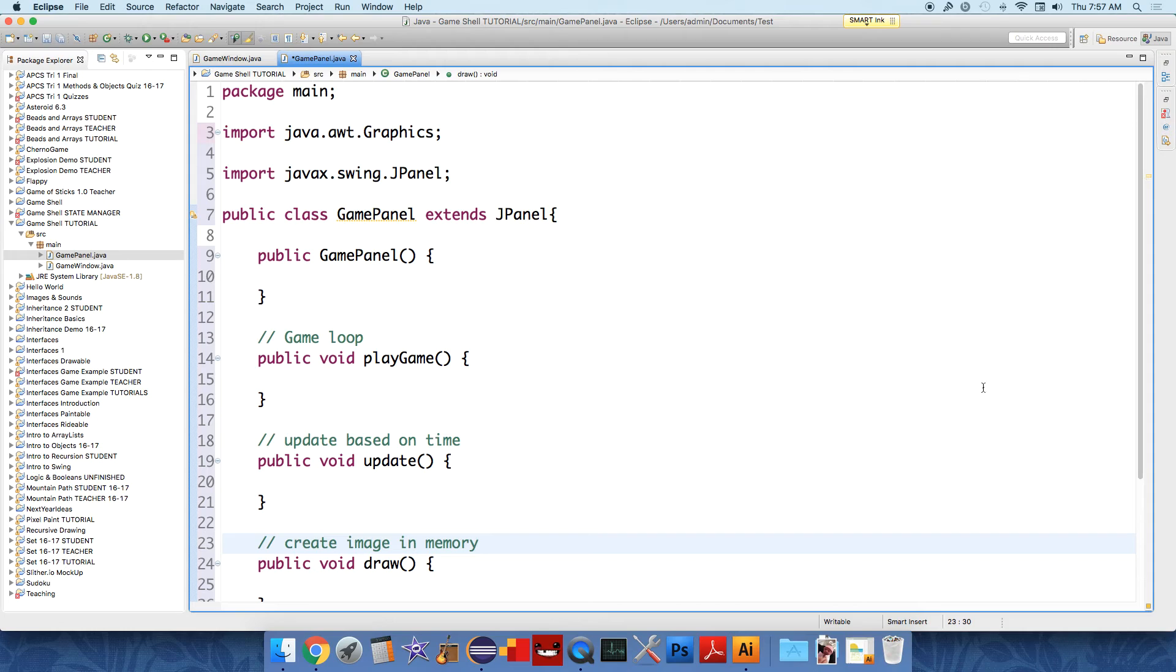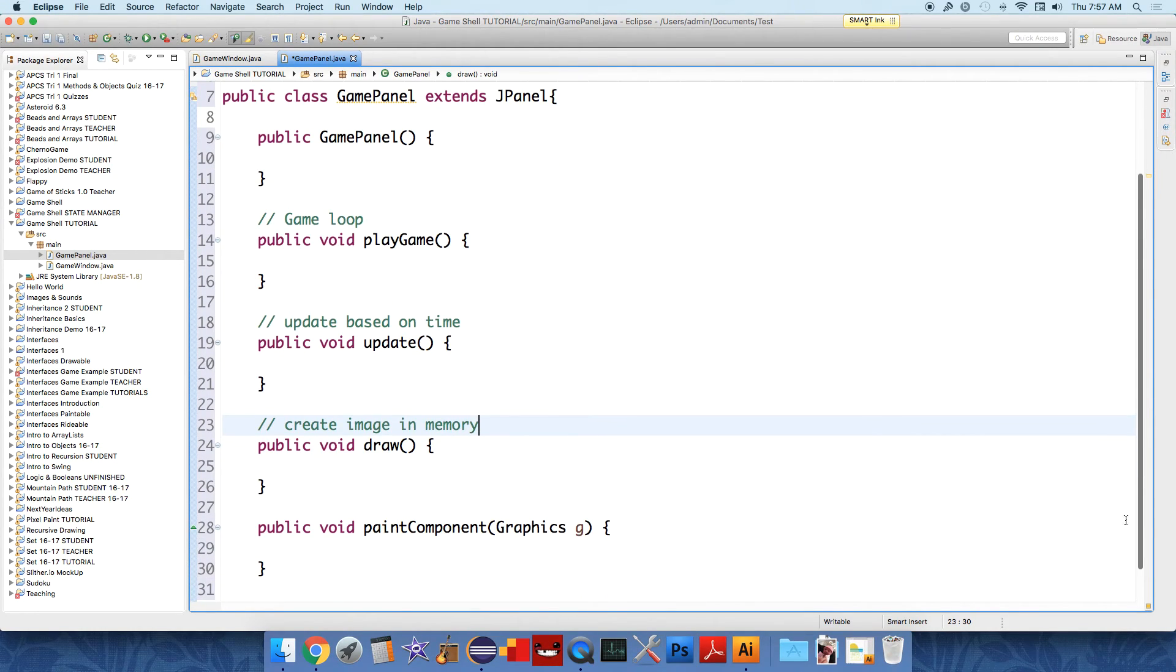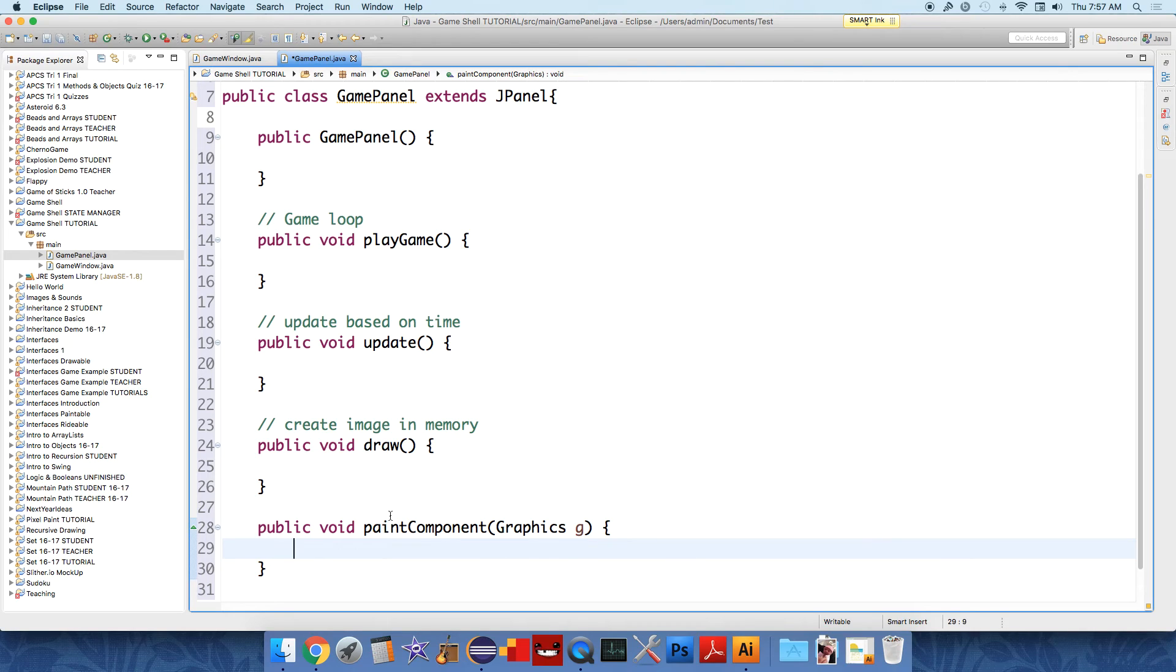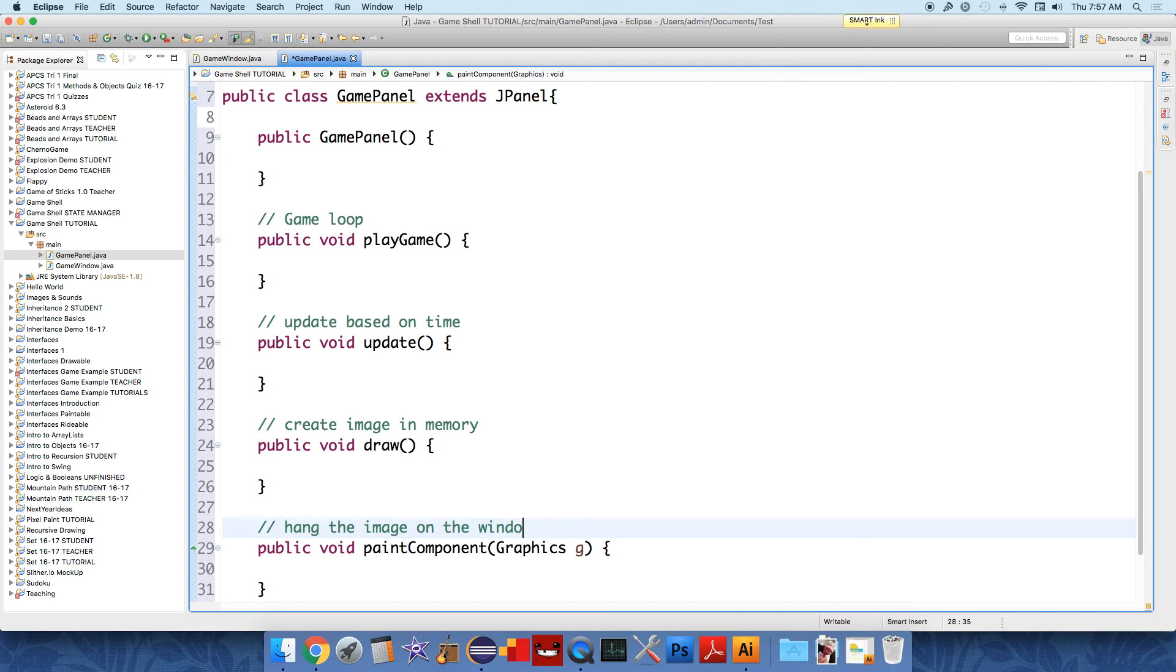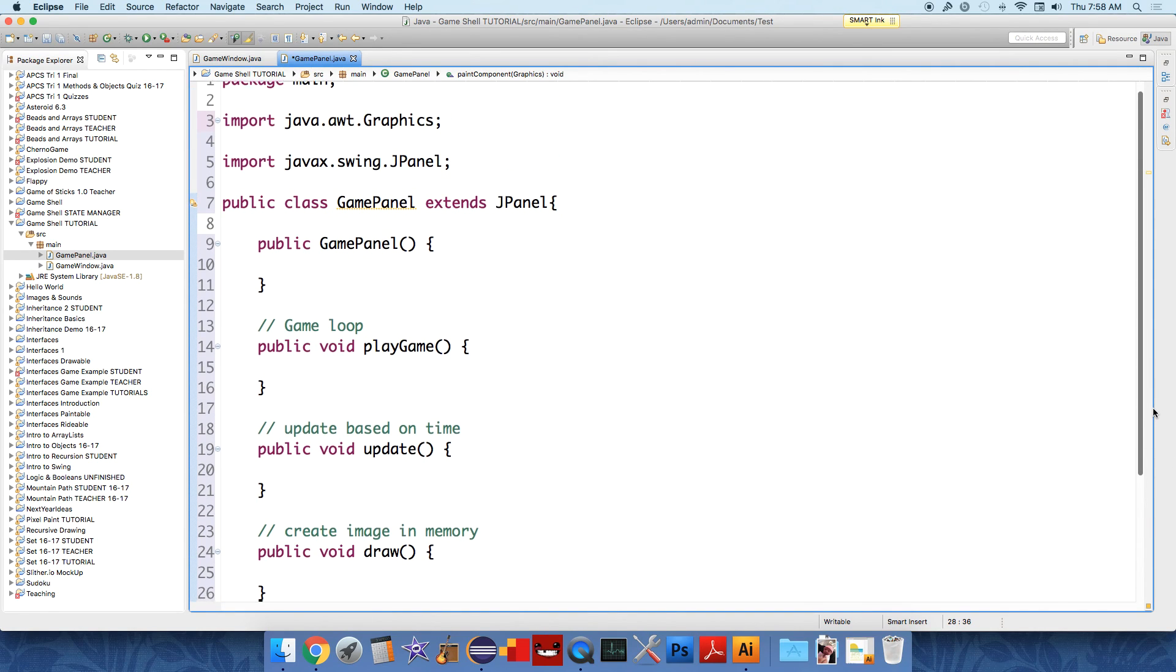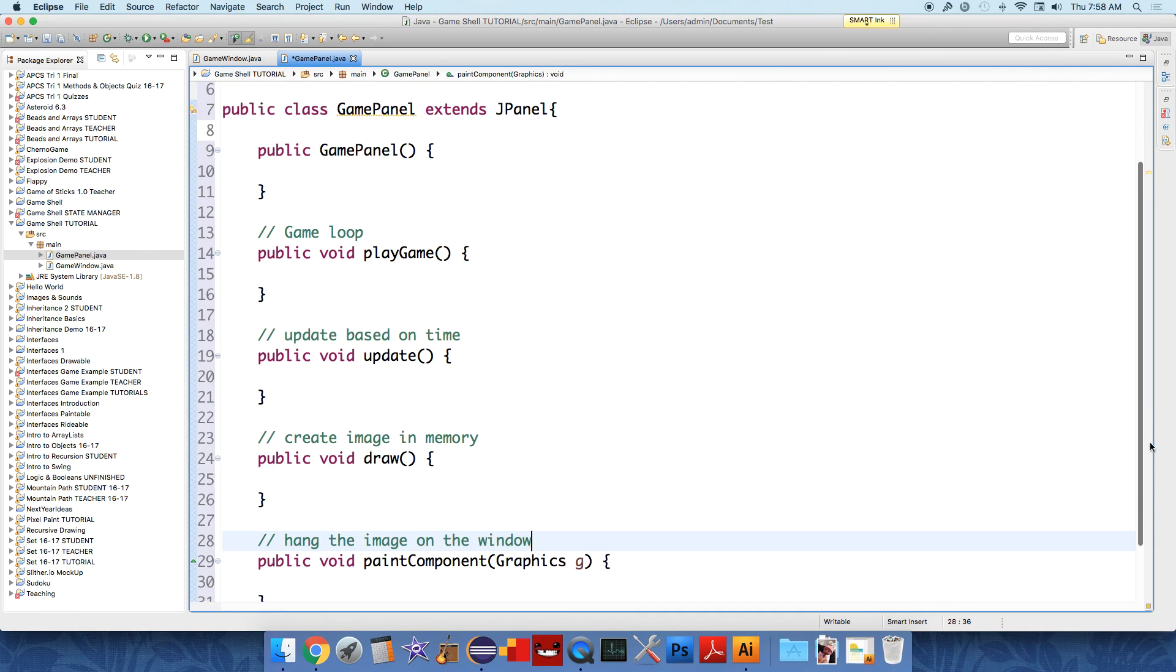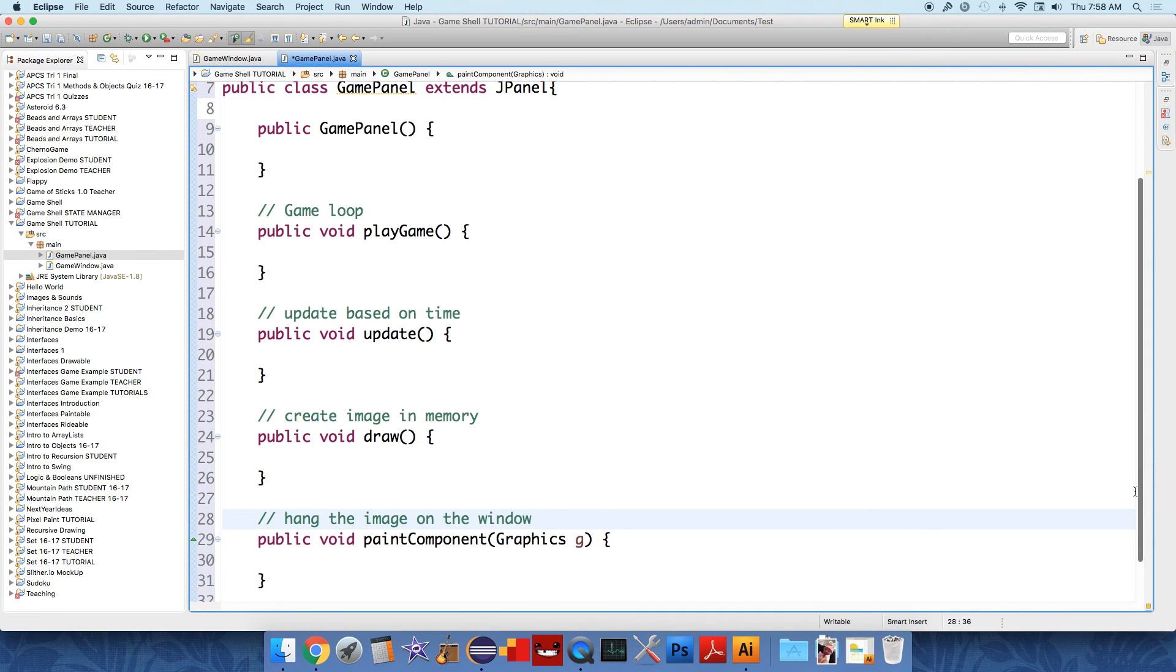So those are the uses of our three main methods. And then here is where we're going to actually repaint the actual panel and hang the, so this is going to be where we hang the image on the window that has popped up. So this method is just going to be used to place the image on the window. And all that stuff will be clear. So in this one, we just wanted to kind of give a rough outline of the main class, our GamePanel class.